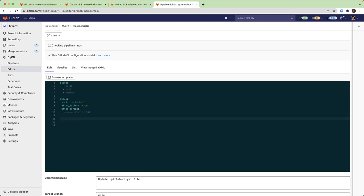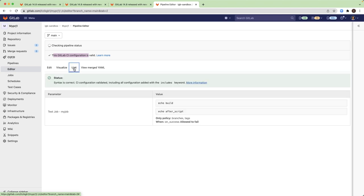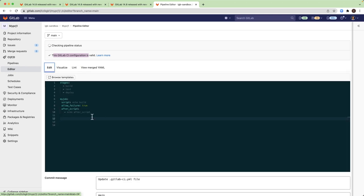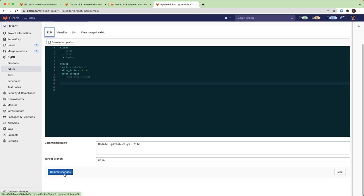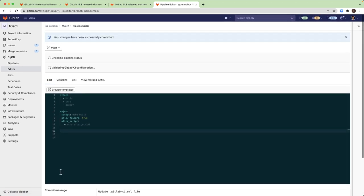The editor tells me that the syntax is valid. I can go to the visualization tab and see that I have one stage and one job in it. If I open the lint, I see that I don't have any syntax errors. Everything is okay. So I can just go and commit this file. And we have our very basic pipeline configuration.